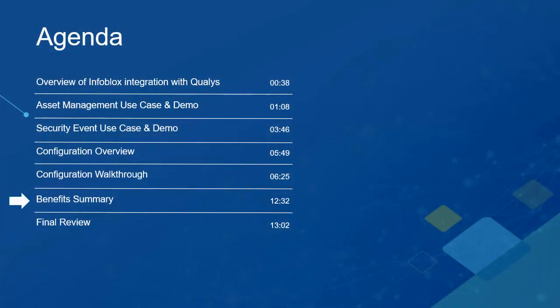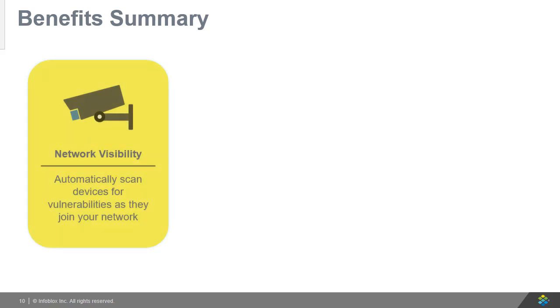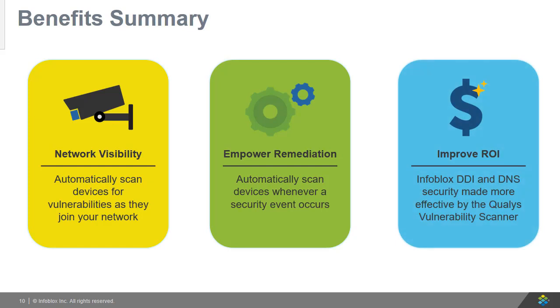Now let's review the benefits of this integration. In addition, Infoblox and Qualys offer fantastic benefits to network teams. First, Qualys and Infoblox increases your network visibility by prompting vulnerability scans as devices join your network. Second, scans are prompted whenever a security event occurs. This effectively empowers remediation and response. Finally, Infoblox and Qualys together can improve the ROI of both products via time-saving benefits.